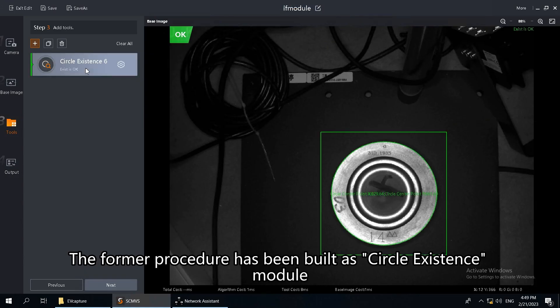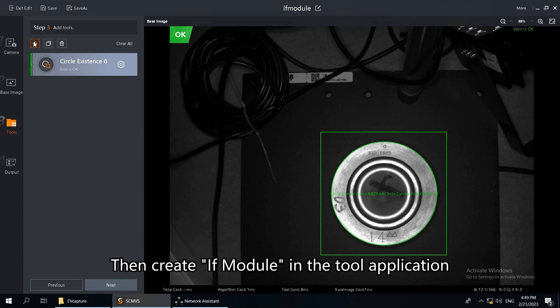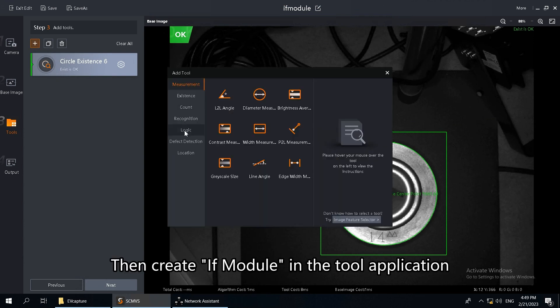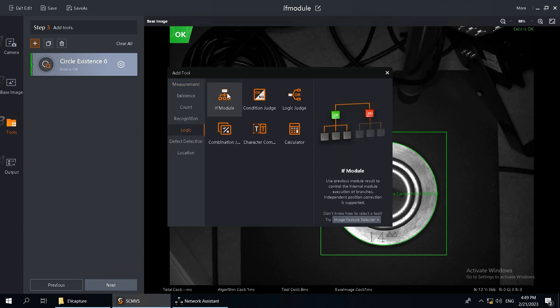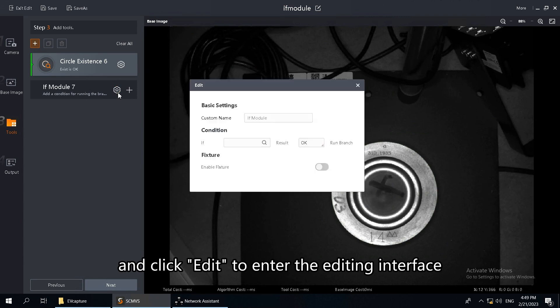The former procedure has been built as Circle Existence Module, then create IFModule in the tool application and click Edit to enter the editing interface.